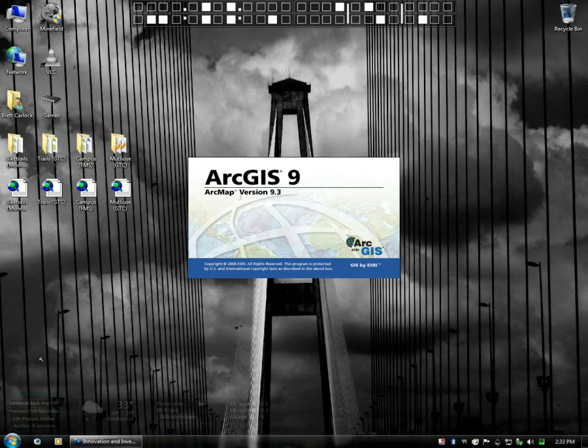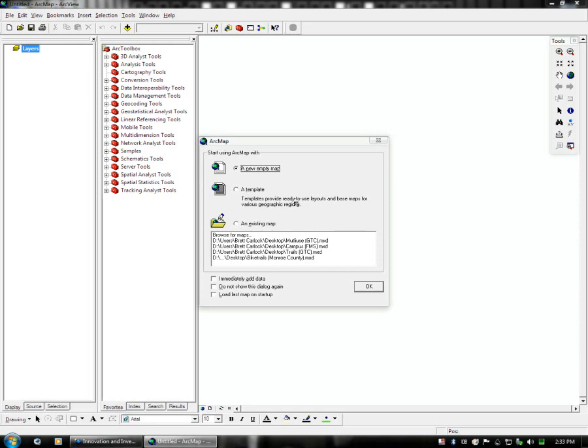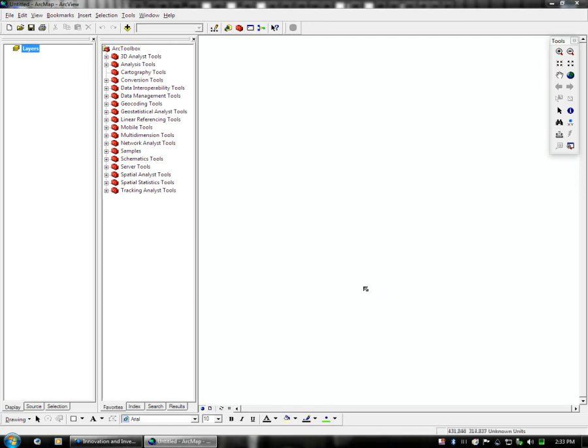Alright, for this instance, we're going to start with a new empty map. I have complete maps to show you, but this will illustrate the point better. So new empty map, and just go OK.